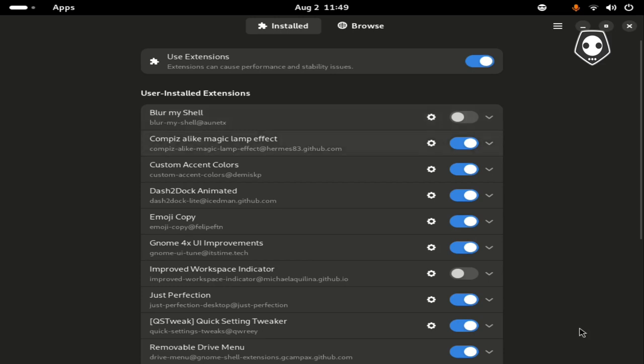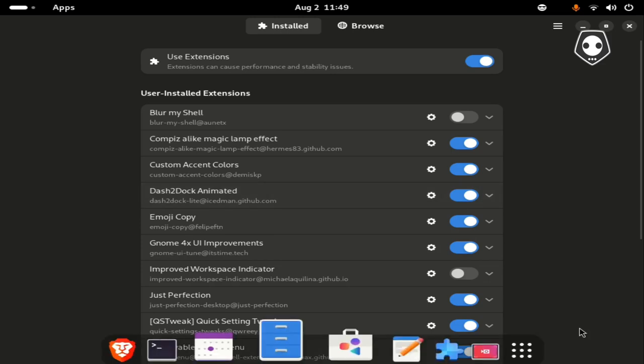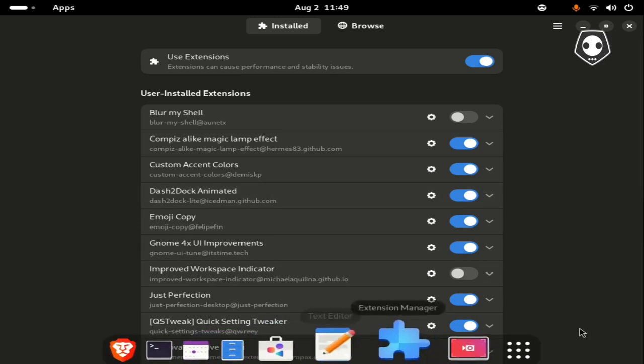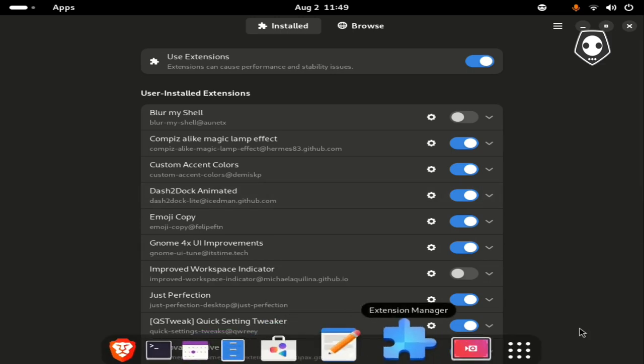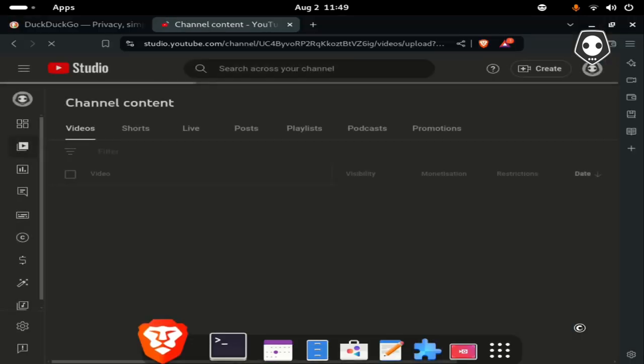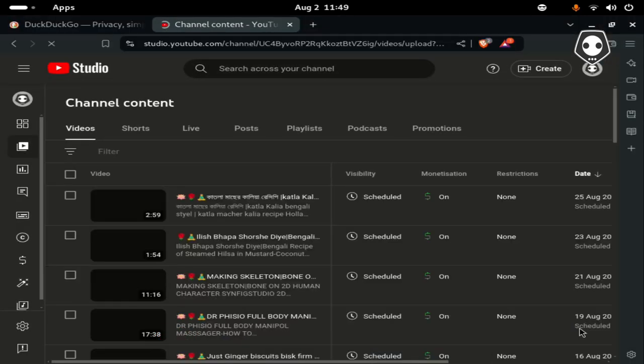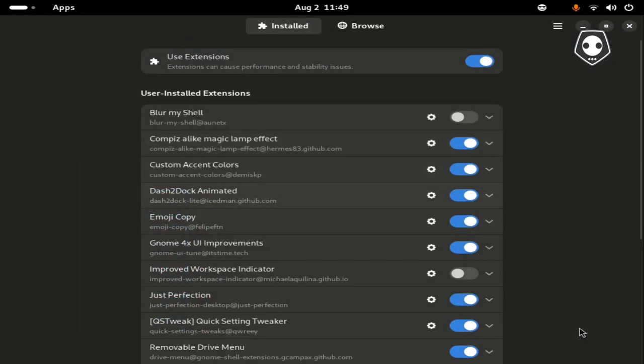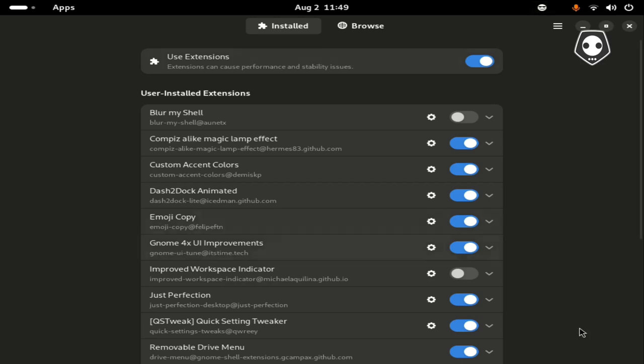Install Custom Accent Colors, Dash to Dock Animated - if you want to open this, you can see it just jumps. To do that, you should install Dash to Dock Animated, Emoji Copy, and GNOME 4x UI Improvements. After installing all the GNOME extensions, you must install GNOME 4x UI Improvement to make your GNOME extensions faster.